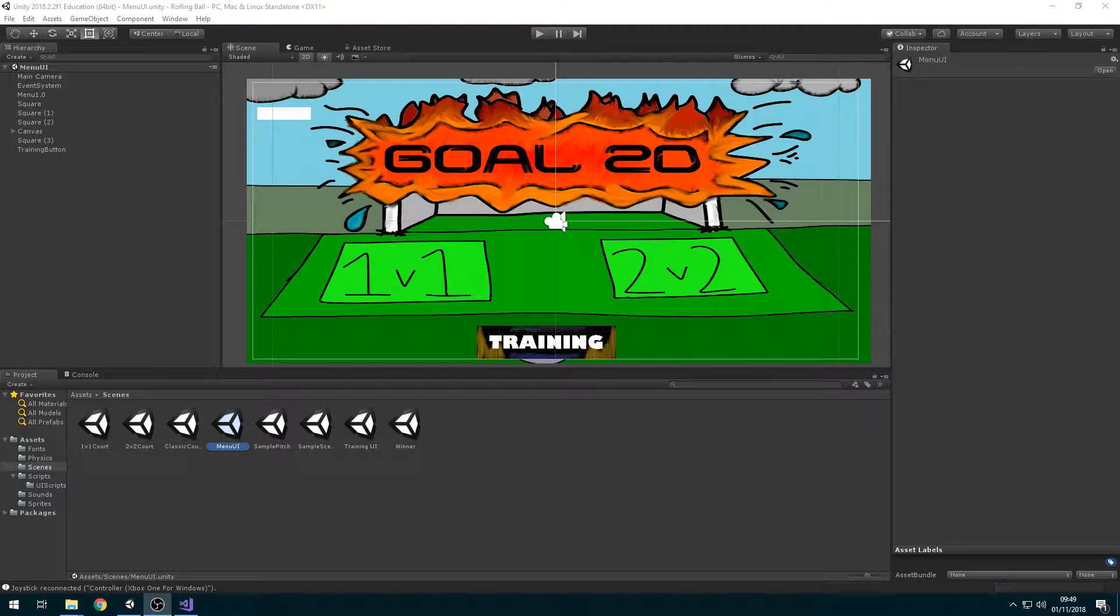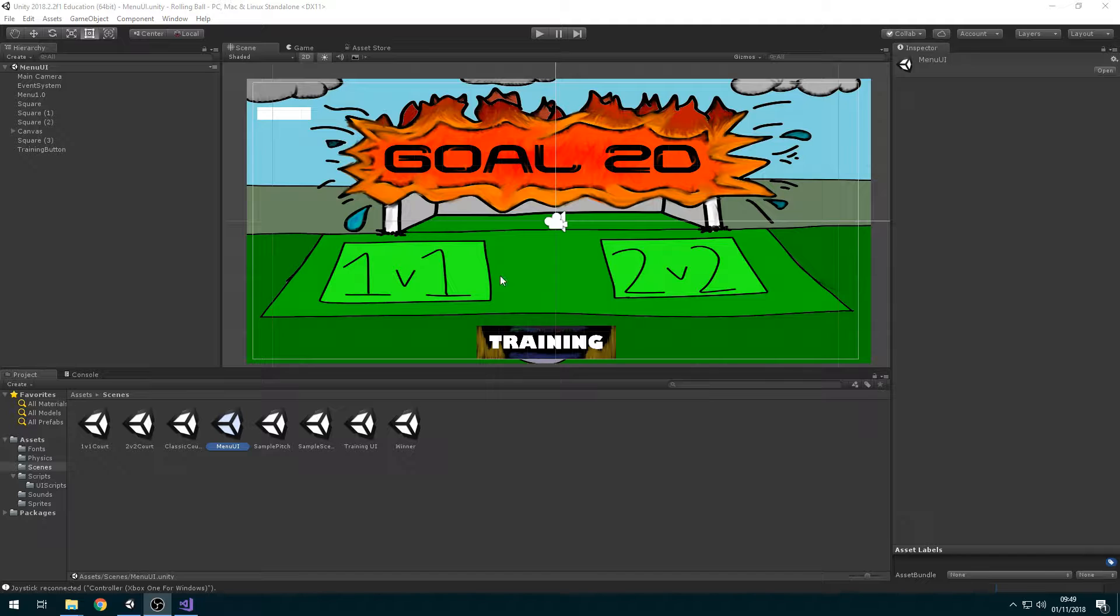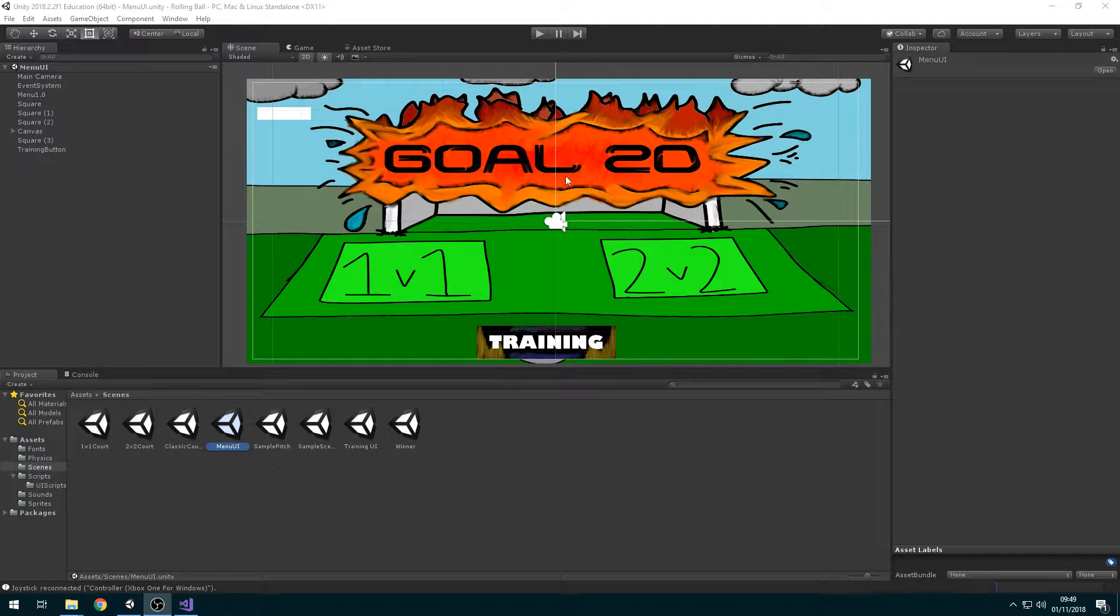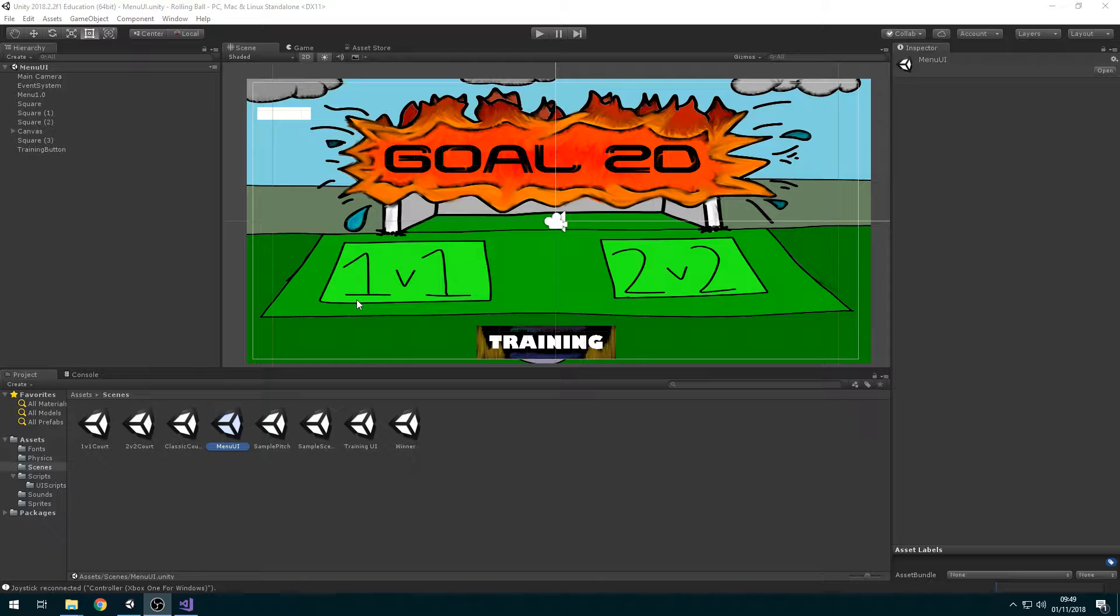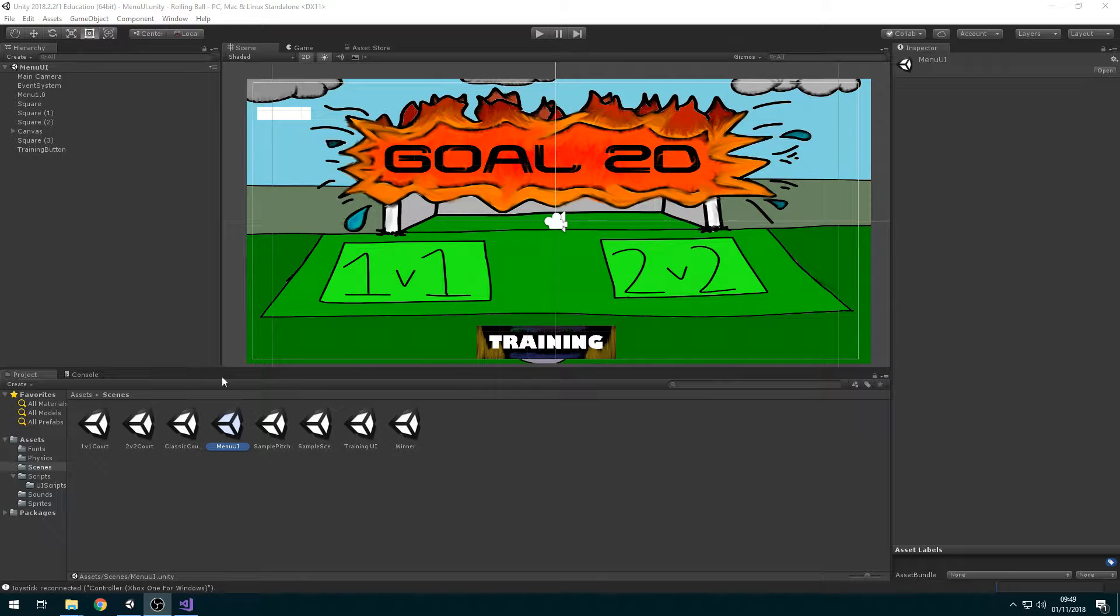Alright, so this is my 2D project game. Basically it's called Goal 2D, it's a Rocket League remake in 2D. I'm only just getting started with Unity, so I don't have that many massive features in it.